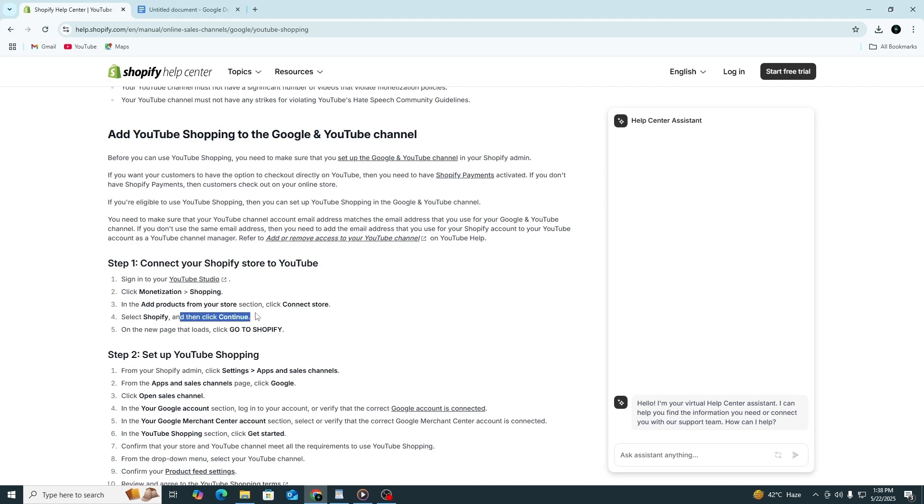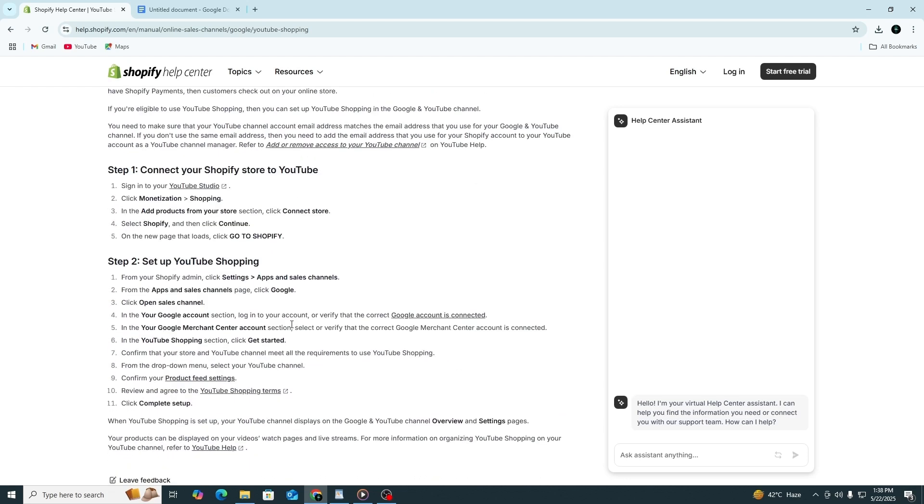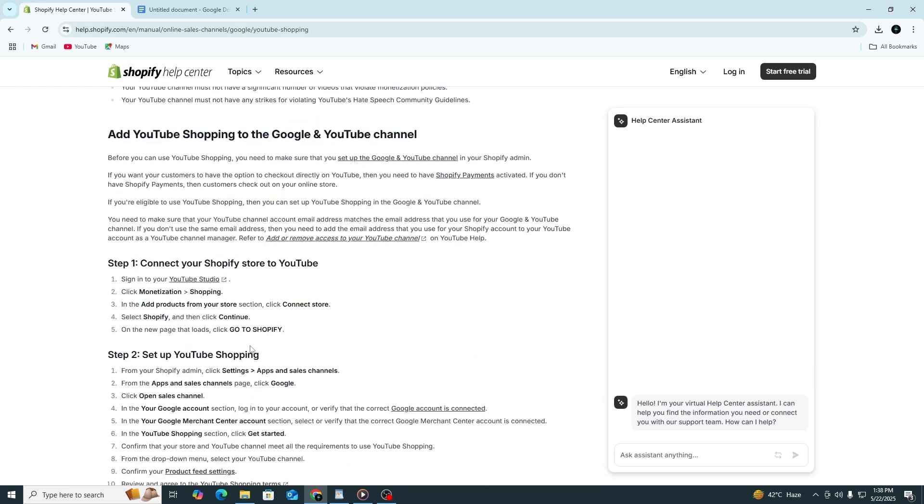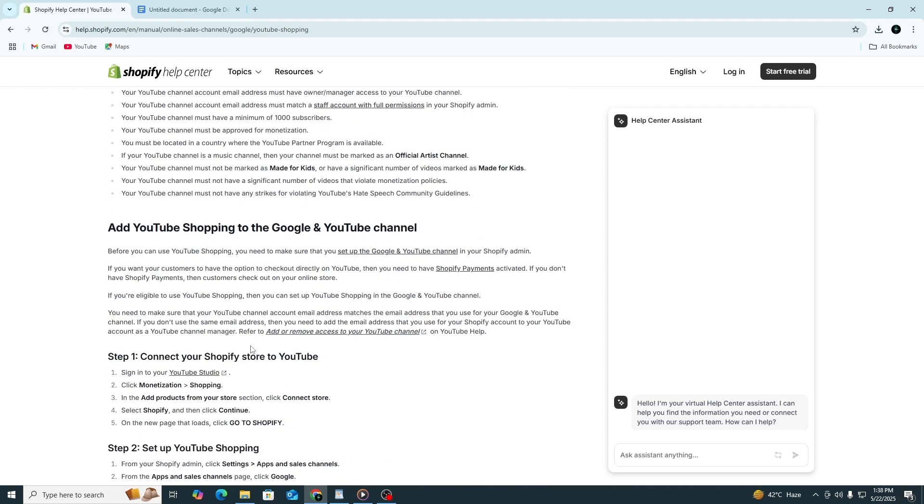A new page will load. Click the button that says Go to Shopify. You may be asked to log into your Shopify account. After logging in, approve the connection between your store and YouTube. Once the connection is complete, your Shopify products will begin to sync with your YouTube account. This may take a few minutes.